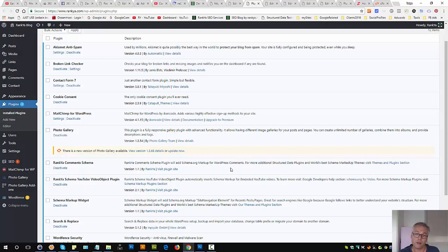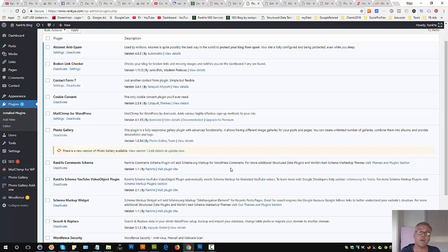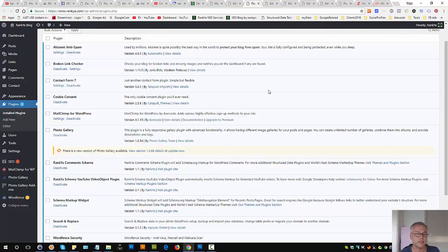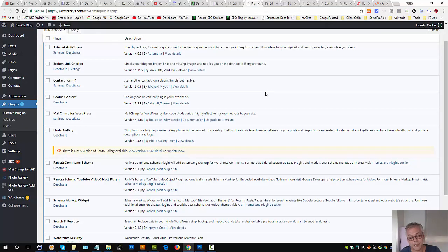For example, there are many image optimizer plugins telling you that if you use this plugin your site will load faster because it compresses the images. But then you're giving away your Google rankings if you do that.